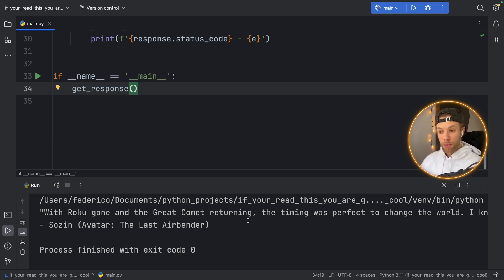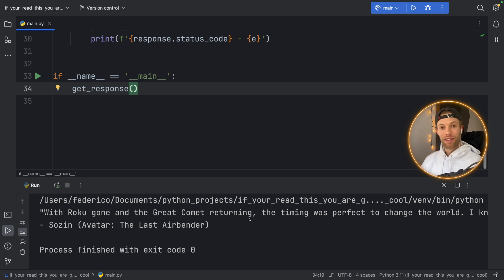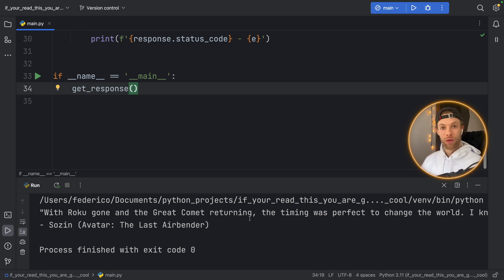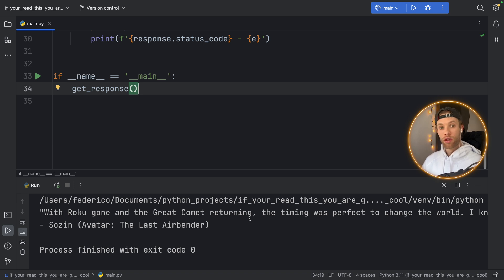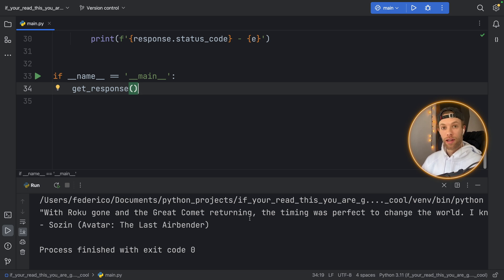And maybe for a quote generator this isn't the best idea because you want to generate new quotes of course, but if you have a lot of posts you are retrieving let's say maybe from a news app you don't need the user to make a new request every three seconds. News articles just do not update that fast.